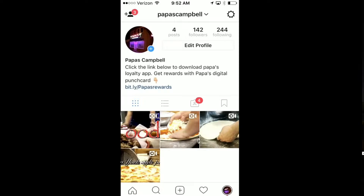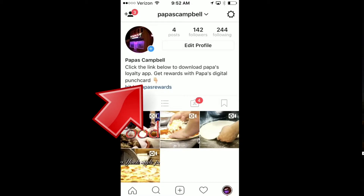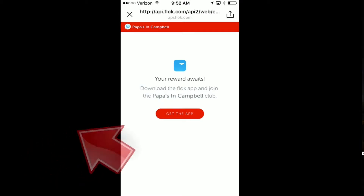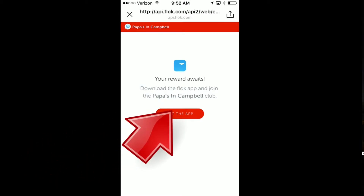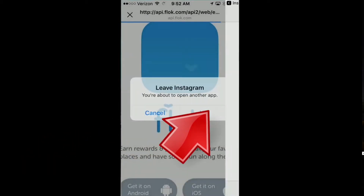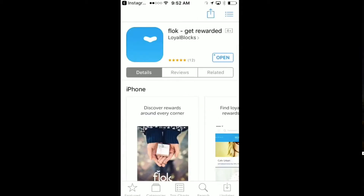Simply come to this page — this is the Instagram page, one place where you can find the link. Just click the link in the description, and when you do that you'll see this page appear. It says 'Get the App' — simply click this.